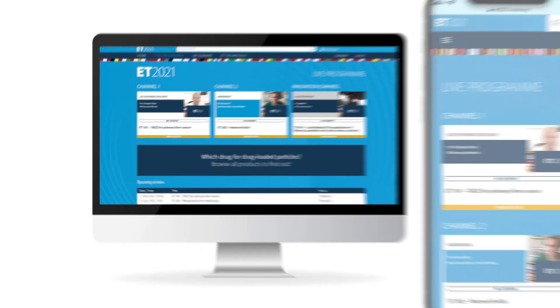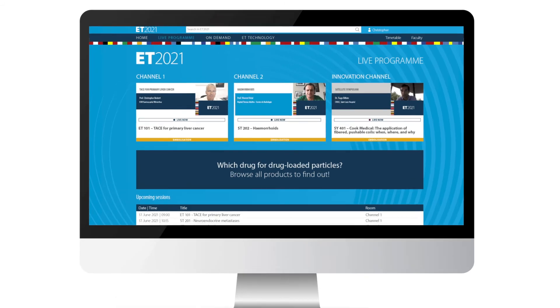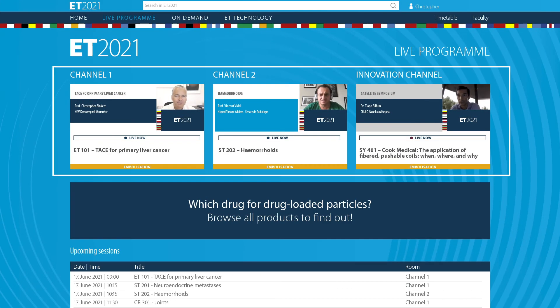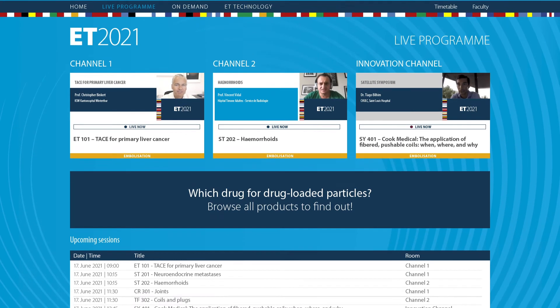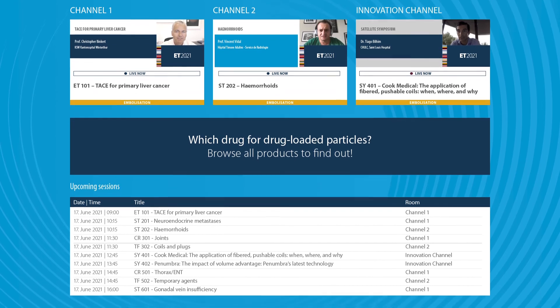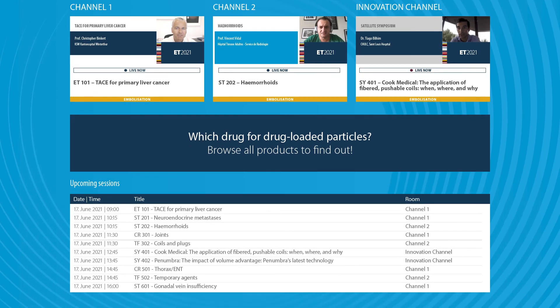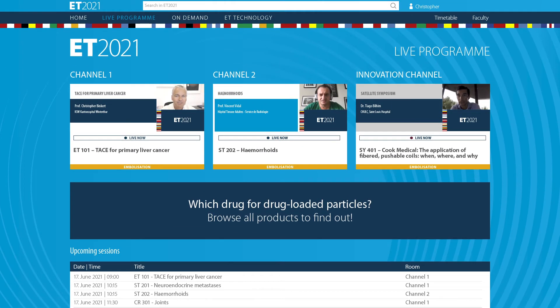Once you have accessed the live program, all channels currently streaming will be shown at the top of your screen. All upcoming sessions will be displayed in the table below. In order to join a live session, just click on the corresponding channel.